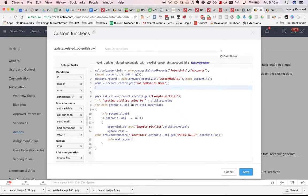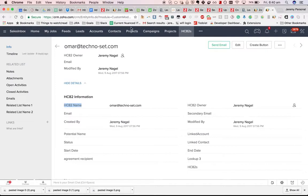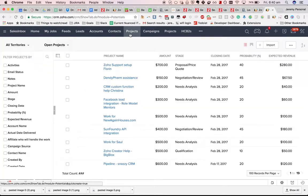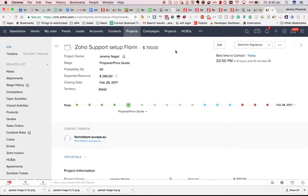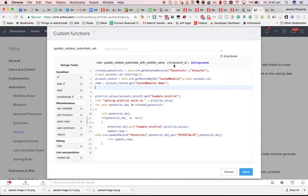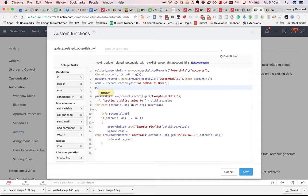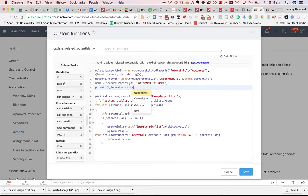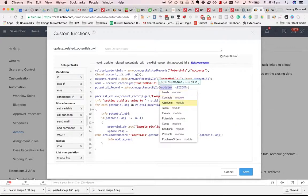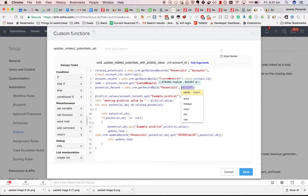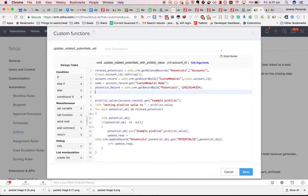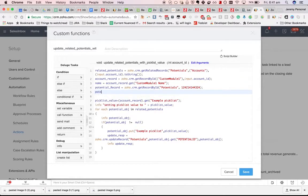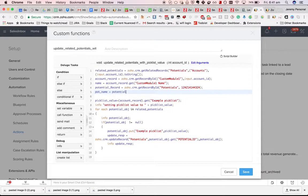The same thing if I'm getting what appears to be the project name. I need to do potential name, in this case, because the original module was potentials. So if I go potential record, zoho.crm.getRecordById, go down to potentials, and put in .id, then if I want the potential name, I need to do potentialRecord.getPotentialName.